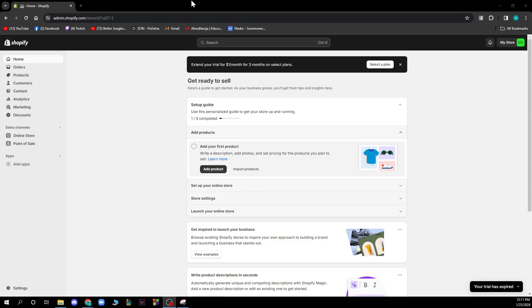If you do not have one you can always go and register to Shopify and if you do not know how to do this you can go to our channel where you have plenty of how-to videos where you can also see how you can register to Shopify.